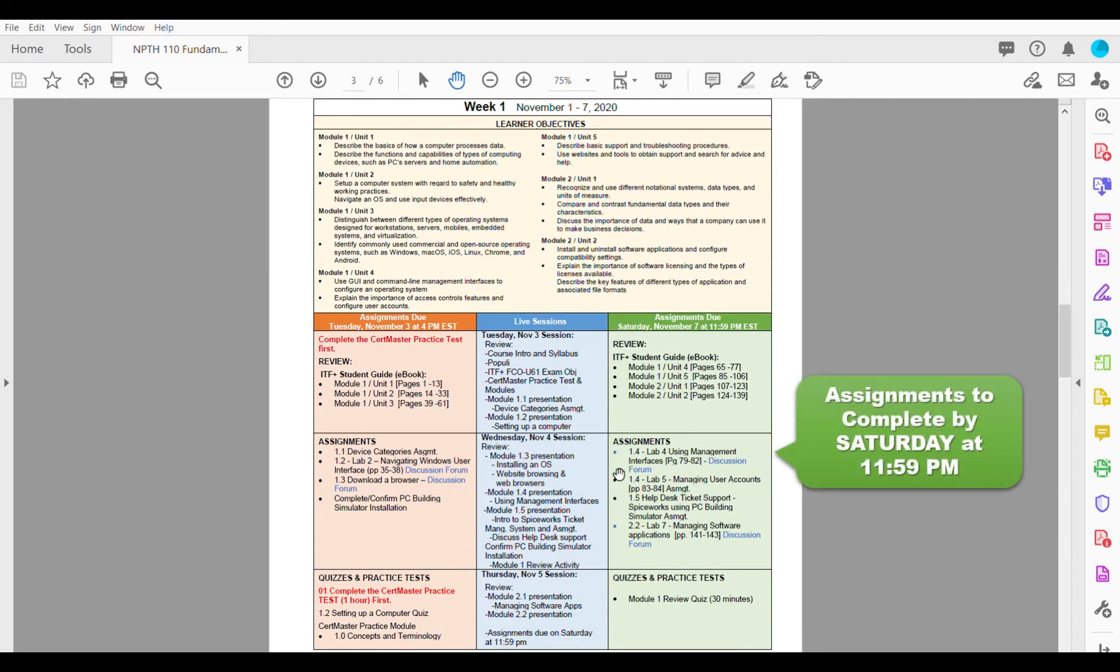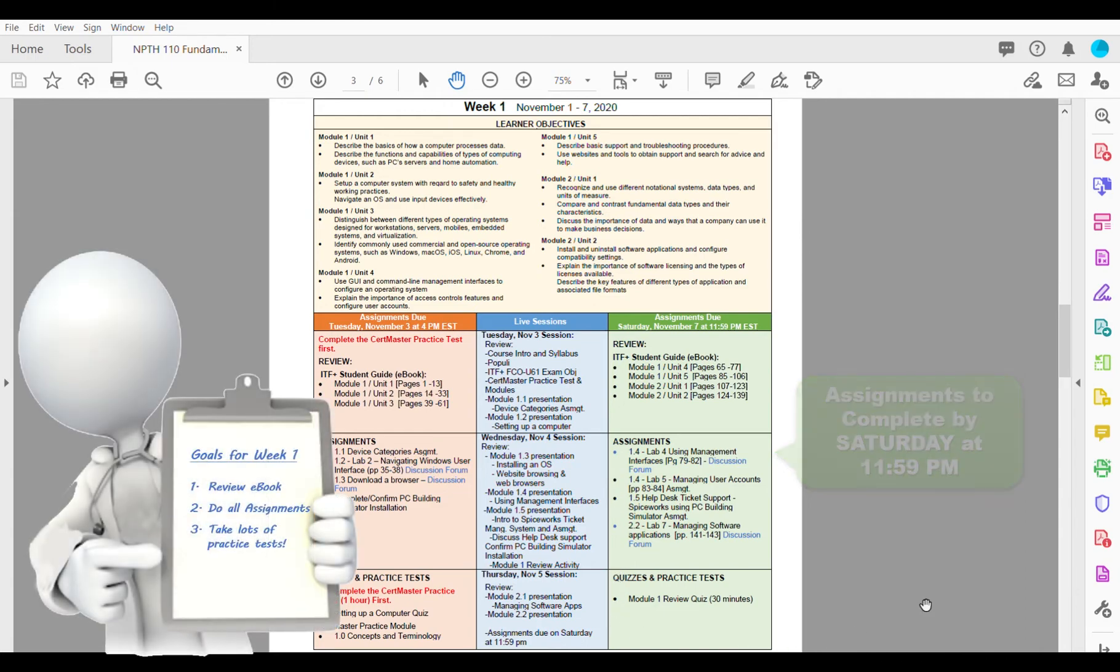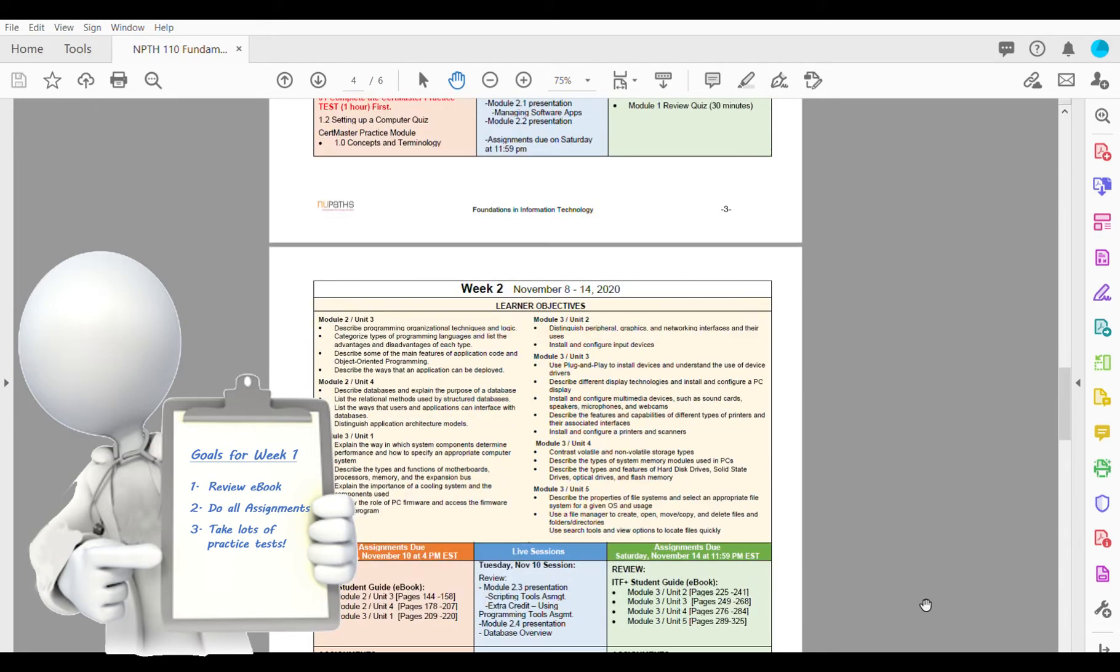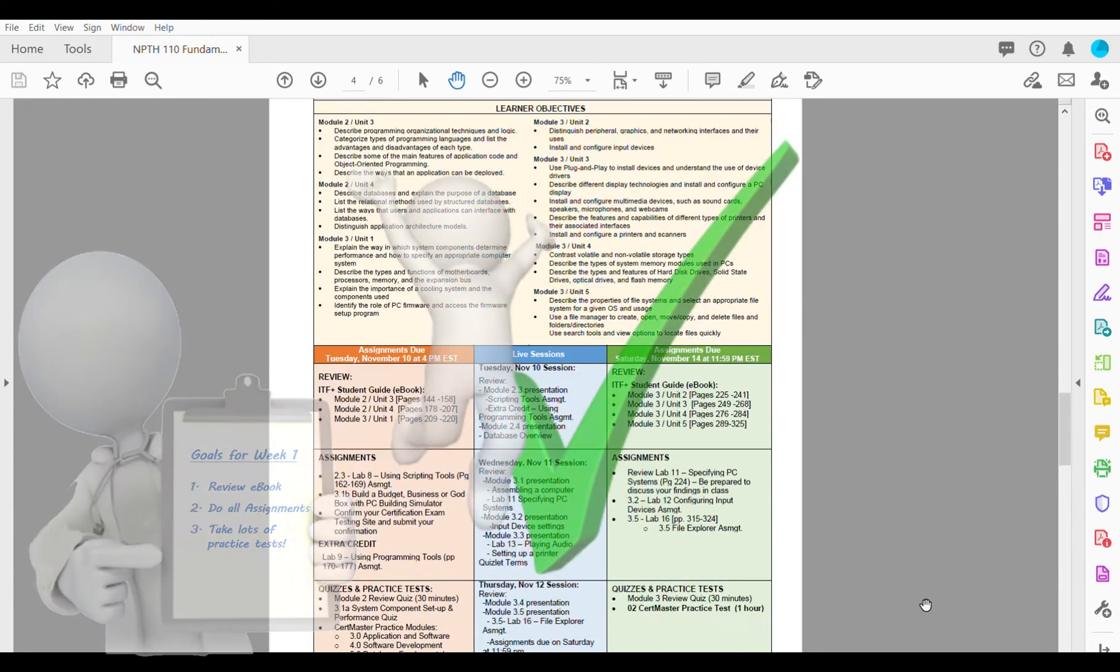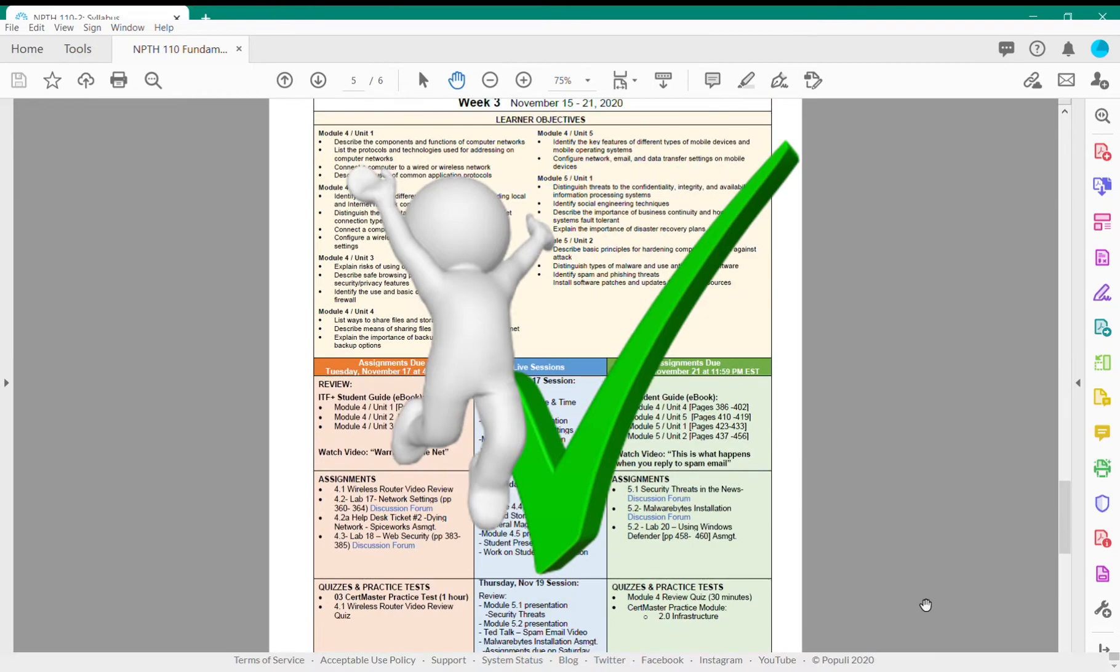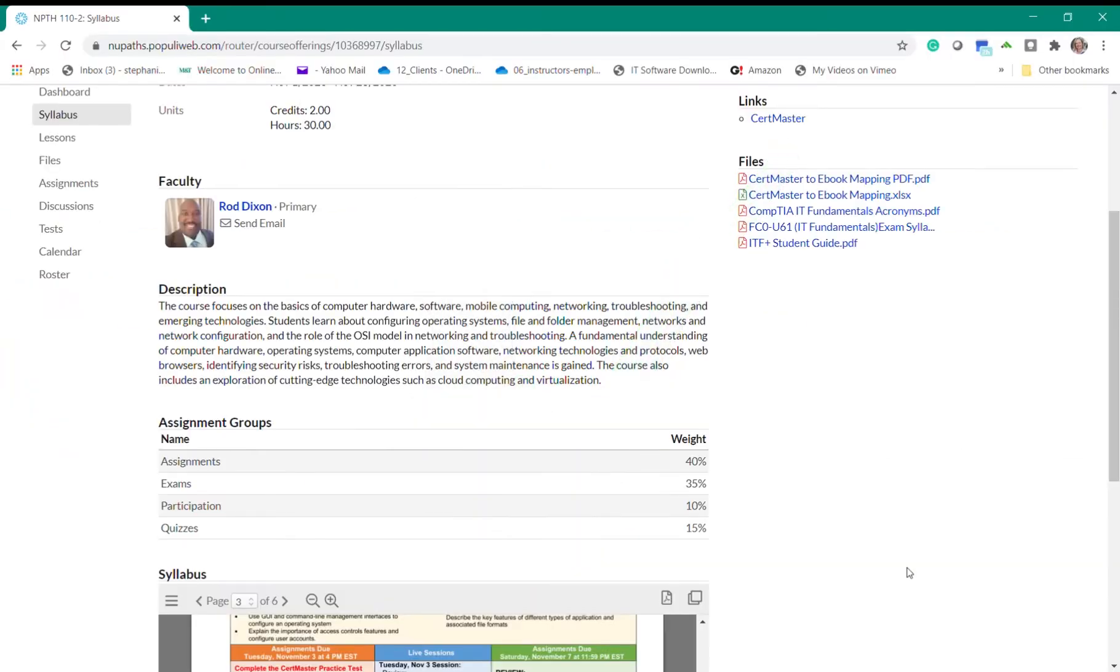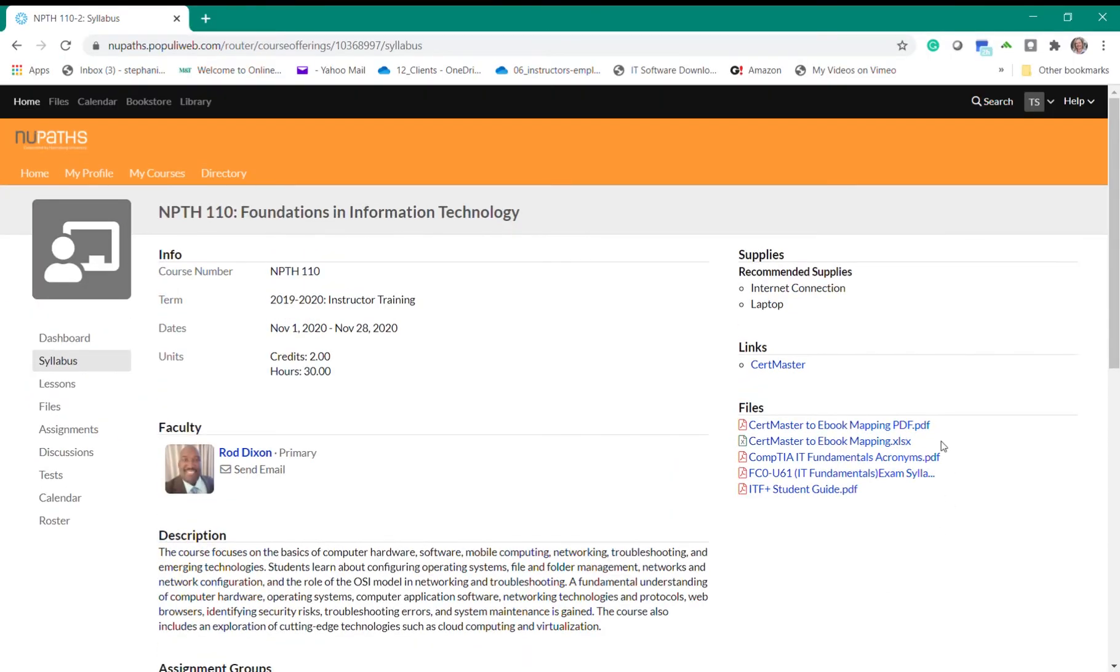The green column on the far right shows all of the assignments due by Saturday at 11:59 p.m. Use the weekly syllabus agendas to set your goals for the week. Those students who set up regular study sessions and goals do very well in the program so keep this in mind as you start your first course. Beyond the syllabus you'll also notice a list of supplies, links, and files on the right that may be helpful as you're going through the course.